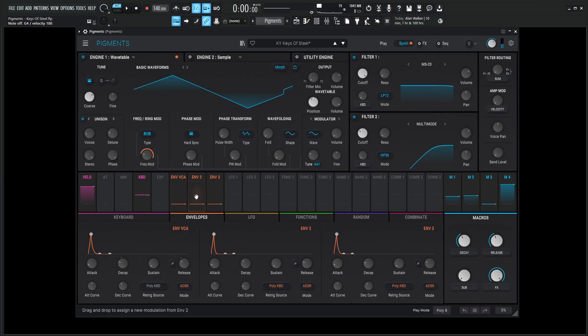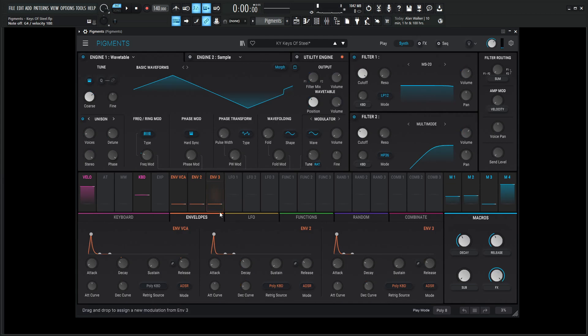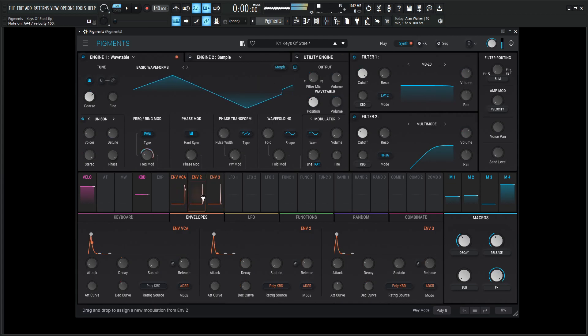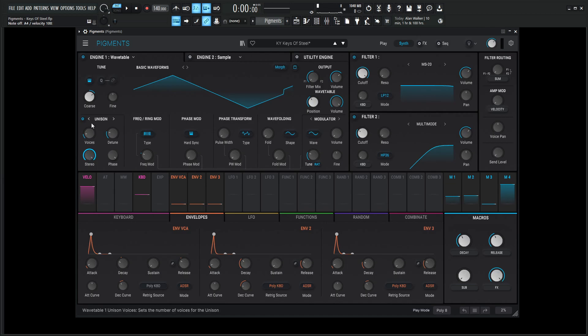So it sounds to us like a bell. Right, so that's the thought process. So next up, we're adding a little bit of unison here at two voices, the detuning 2.21% and the stereo all the way to 100%. And the coarse tuning is going to be up 24.